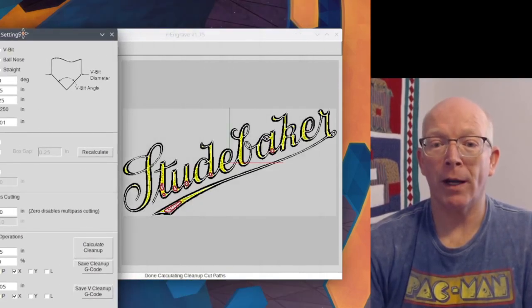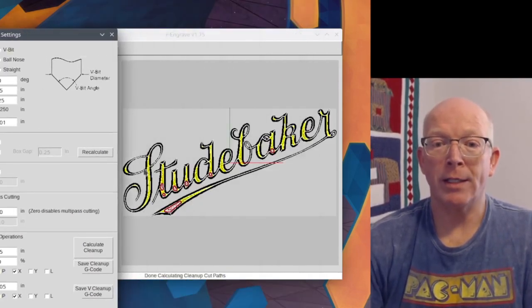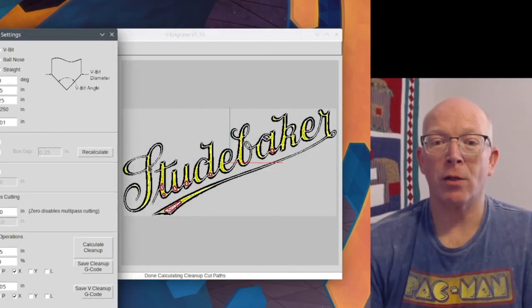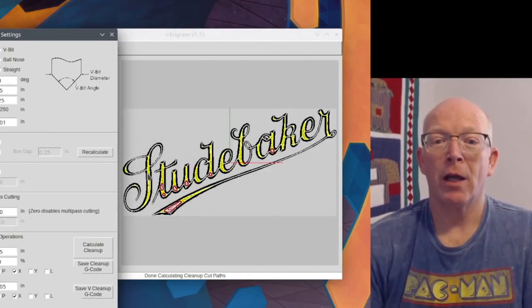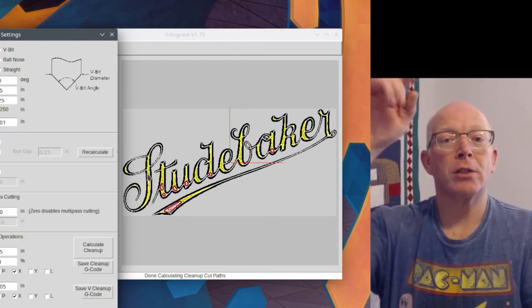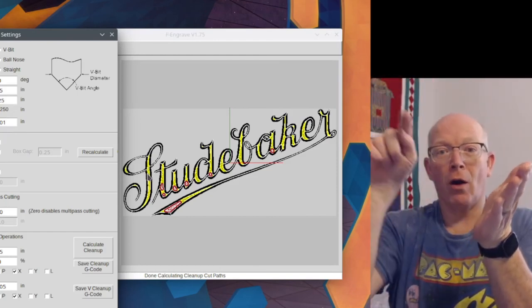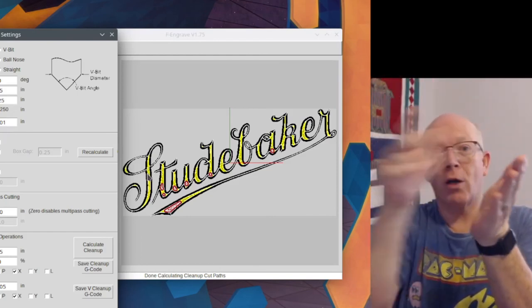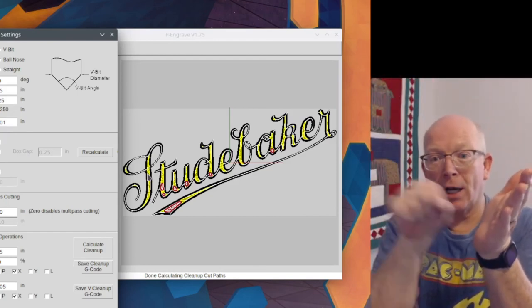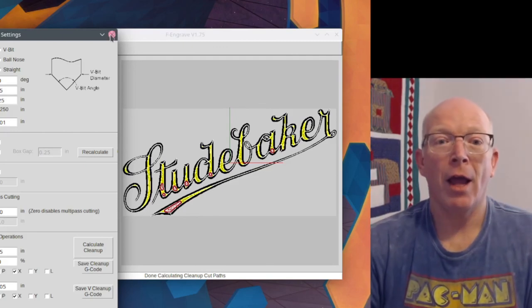Now over here, we can see where it's going to not just do the V-Carve, it's going to go in and it's going to clean in there. And we can use the same bit to do this with.